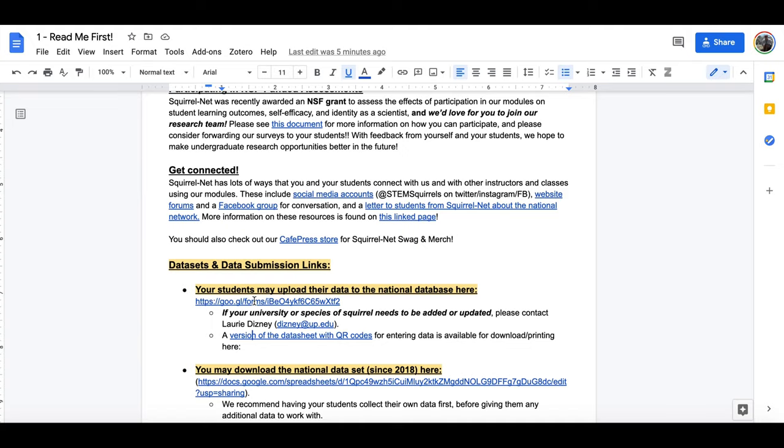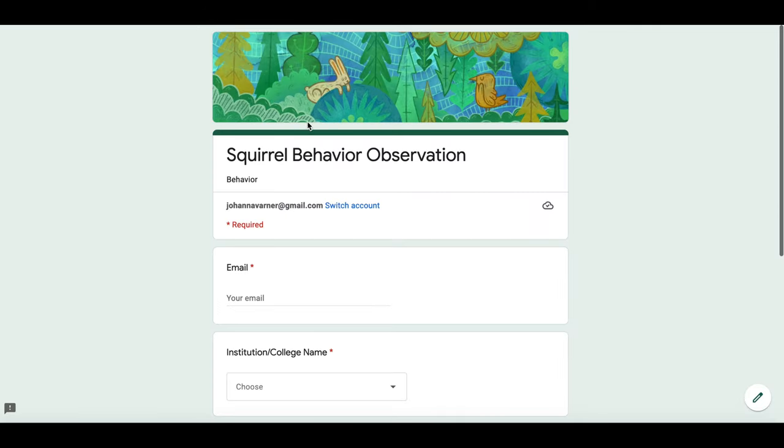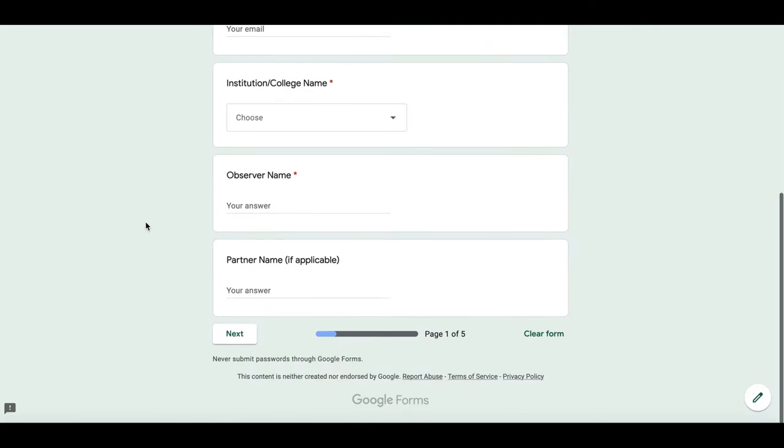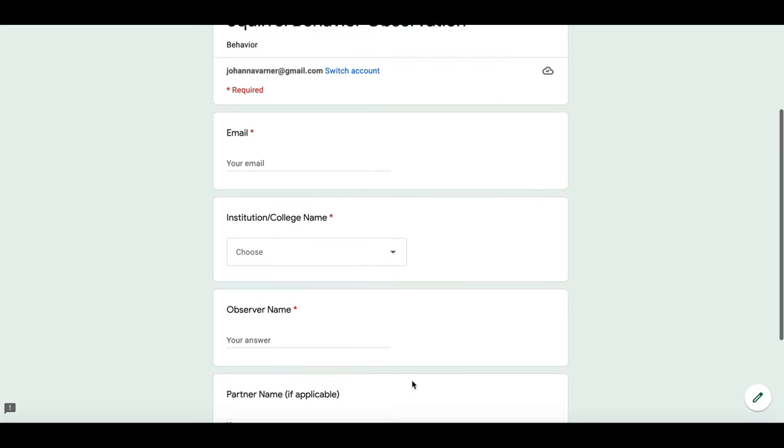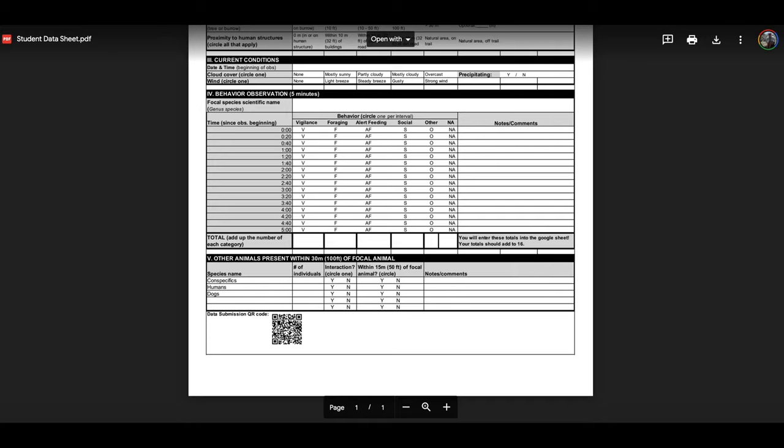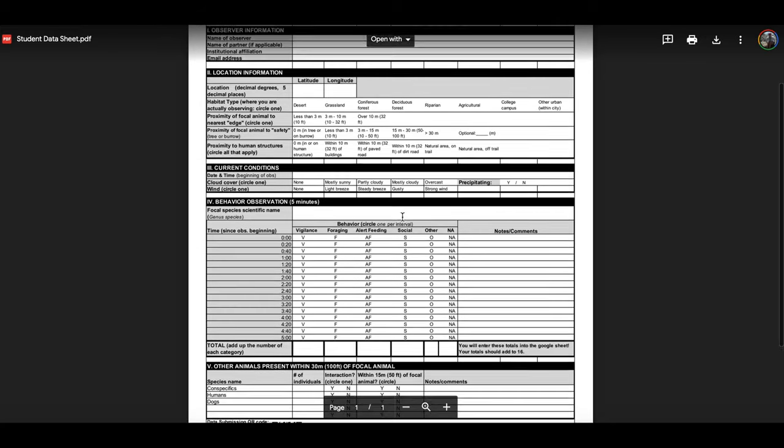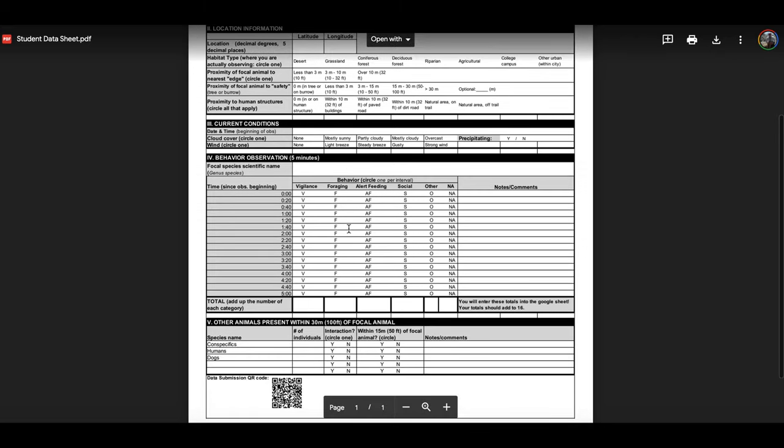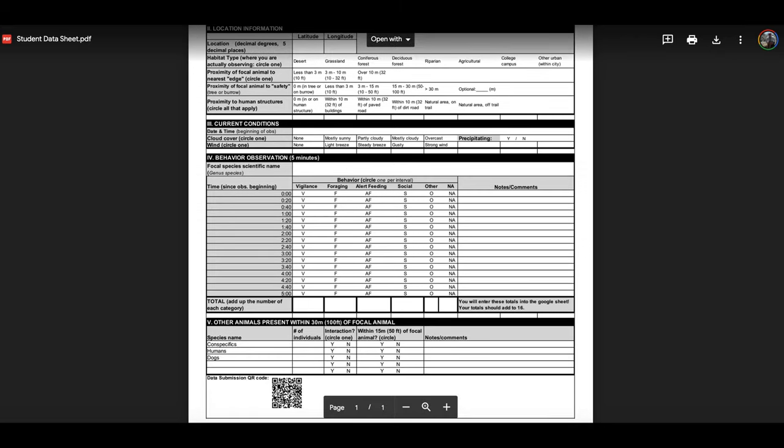Now when they go to the data submission link, what you'll see is that this will take them to a Google form which has several different pages, and that those different pages mirror exactly these sections of the data sheet. So the data submission form is basically just a Google version of the data sheet.